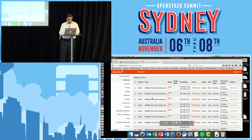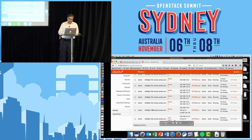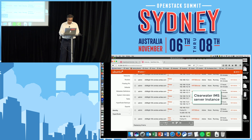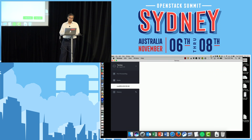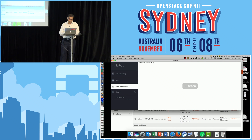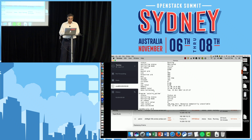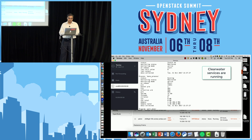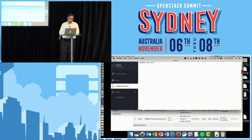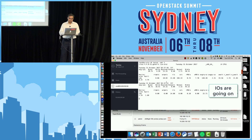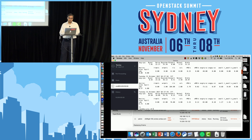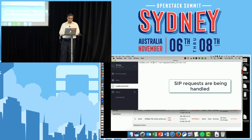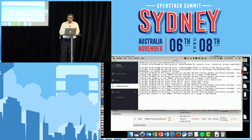These are the instances — one server instance and multiple client instances running NFV workloads. This is Clearwater. The Clearwater services are running and active. This is the server, and we can see some IO is going on.